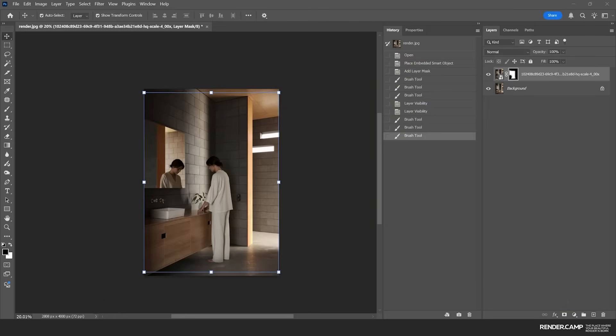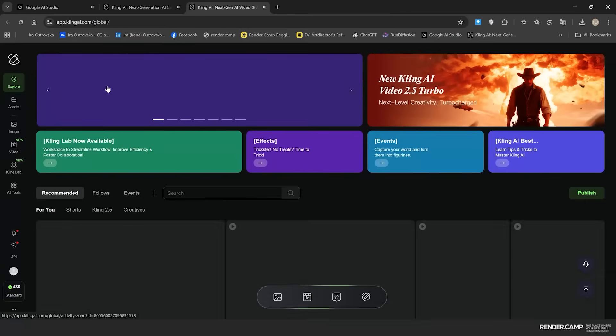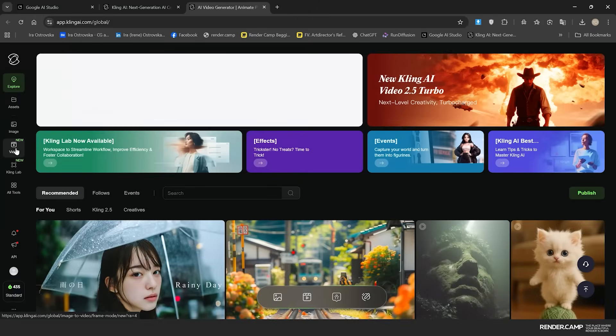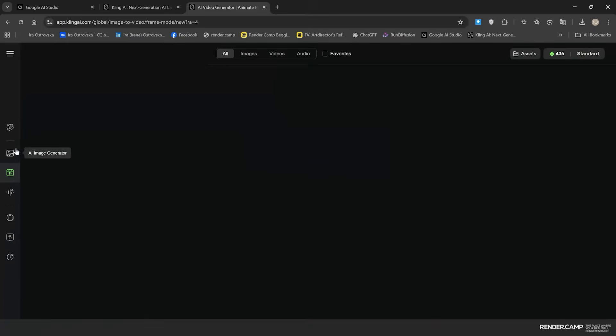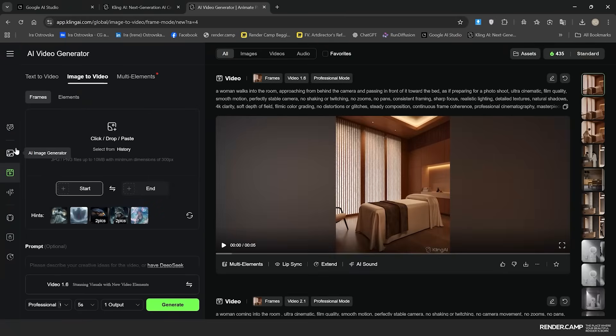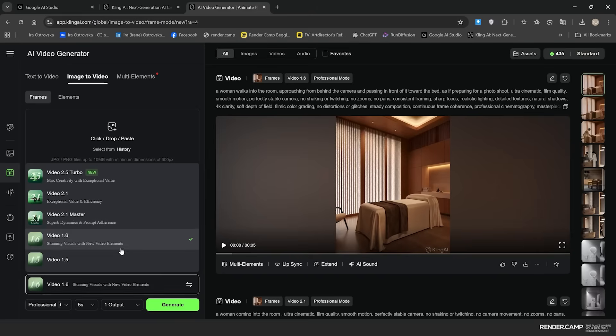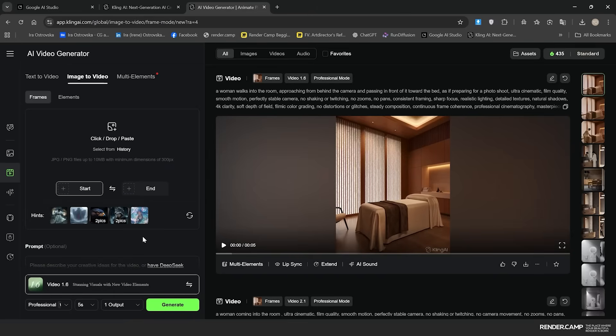After that you can proceed to your fast animation. For that we will need clean AI and video. Here I work with a video 1.6 option because we can have a first frame and the last frame.